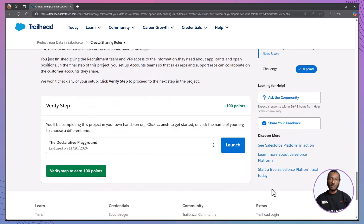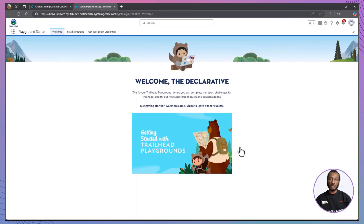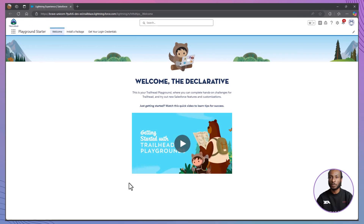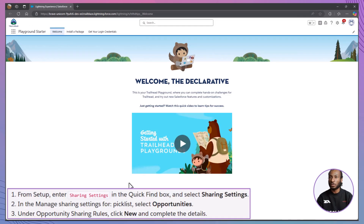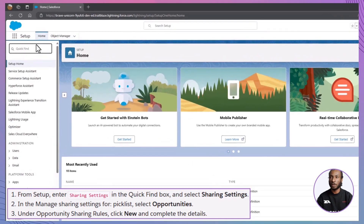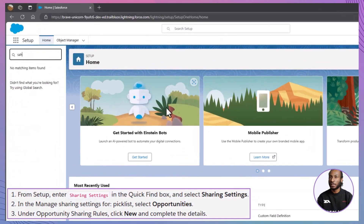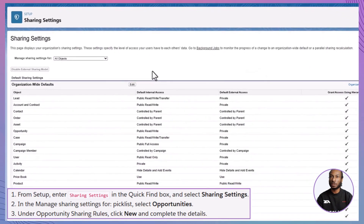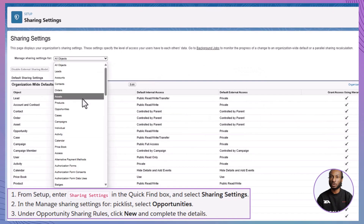Launch your Salesforce Playground by clicking the launch button below at the bottom of the page, or selecting your preferred org. First, we'll create a sharing rule for opportunities. From Setup, enter Sharing Settings in the Quick Find box and select Sharing Settings. In the Manage Sharing Settings for picklist, select Opportunities.